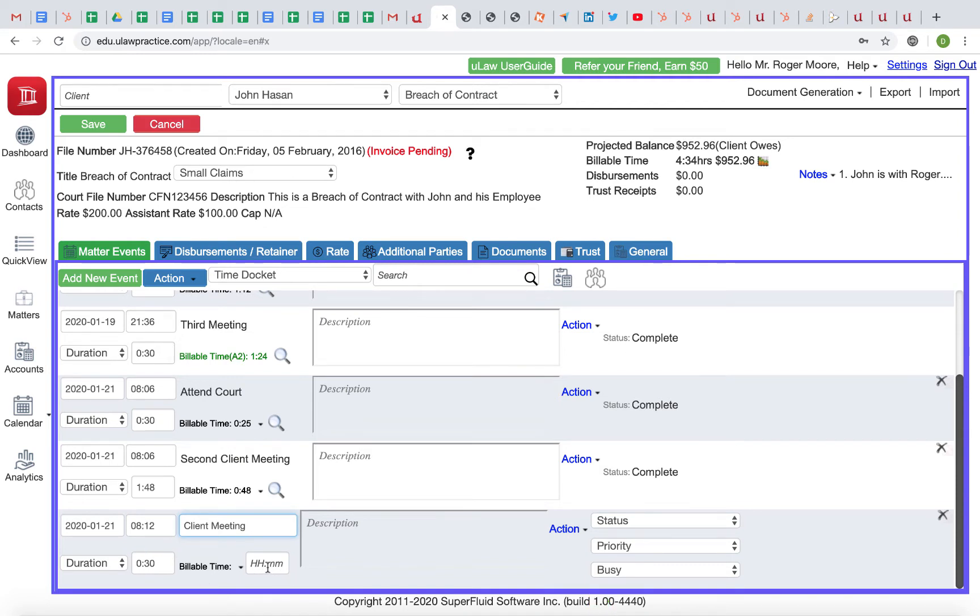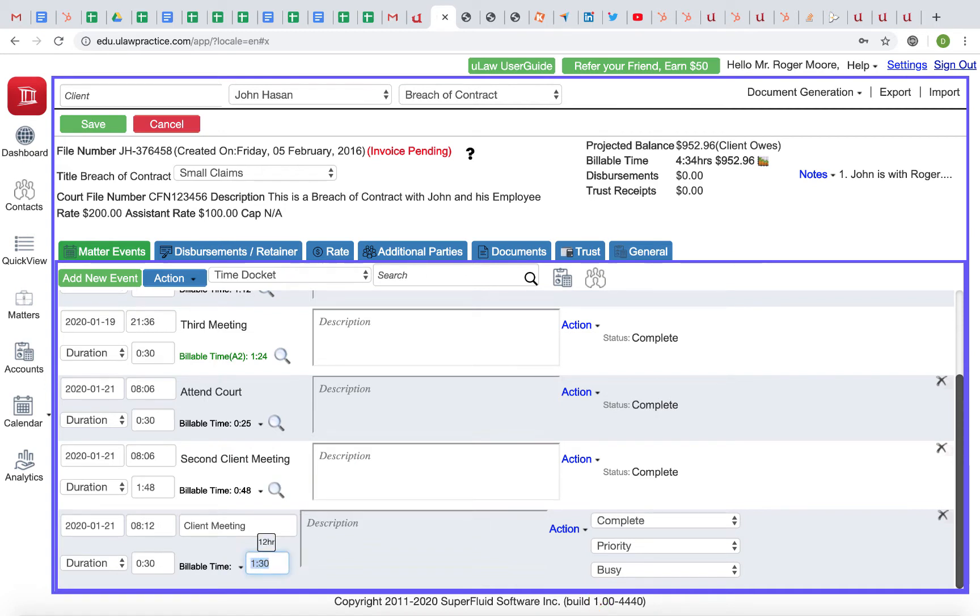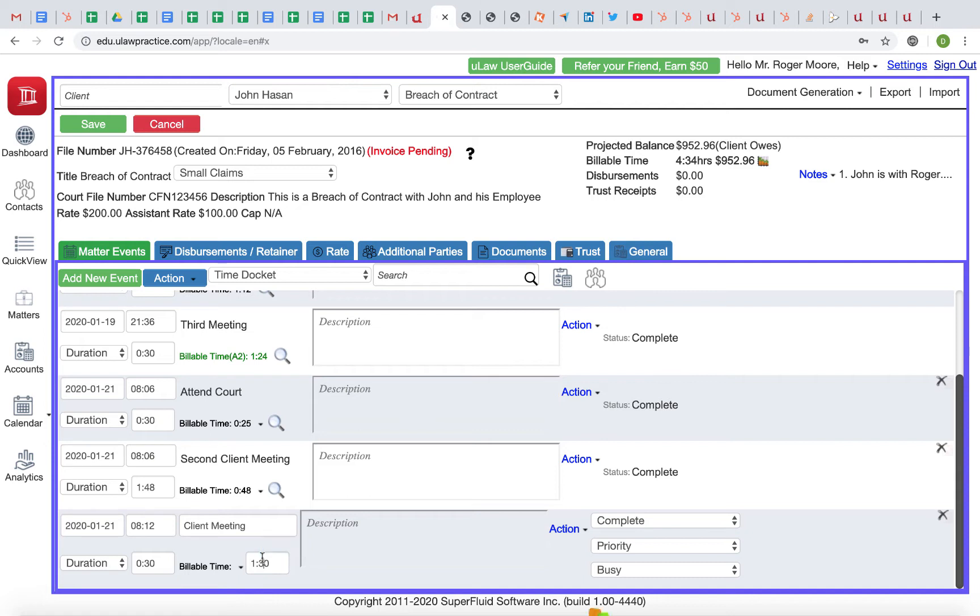You can enter time using a widget—an hour and 30 minutes—or you can use our decimal system. Say 1.5 and it will convert that to an hour and 30 minutes. Or say 1.8 and the algorithm will convert your decimal into time.